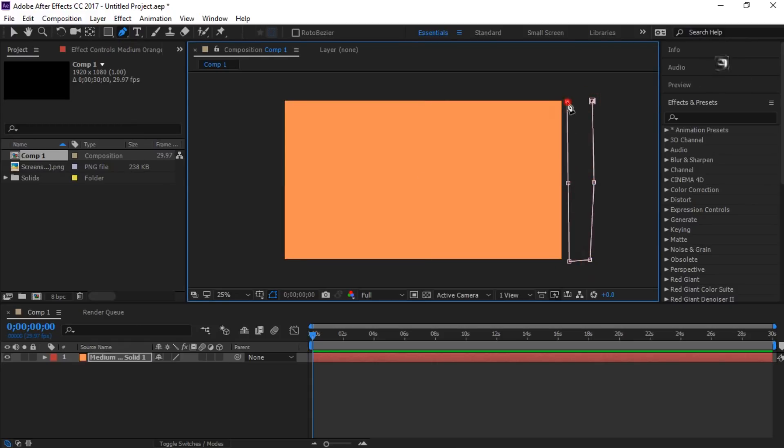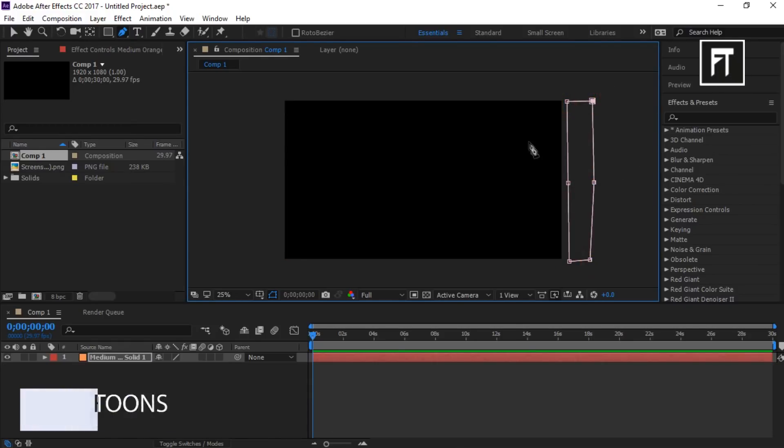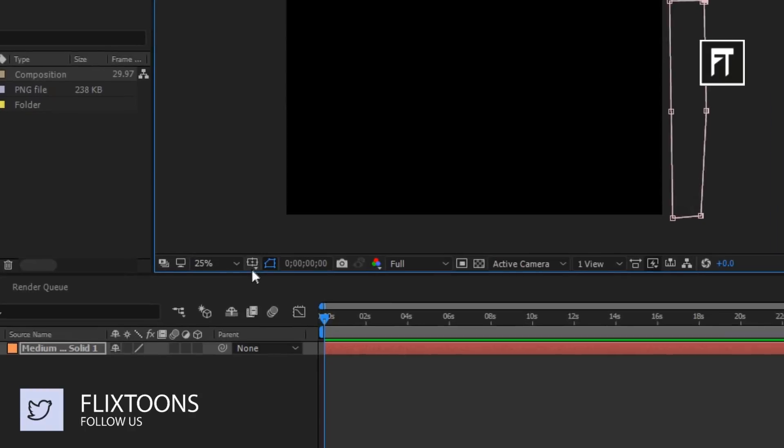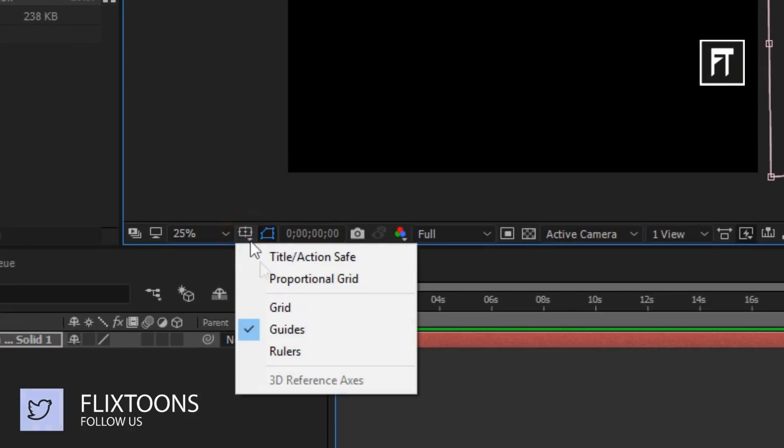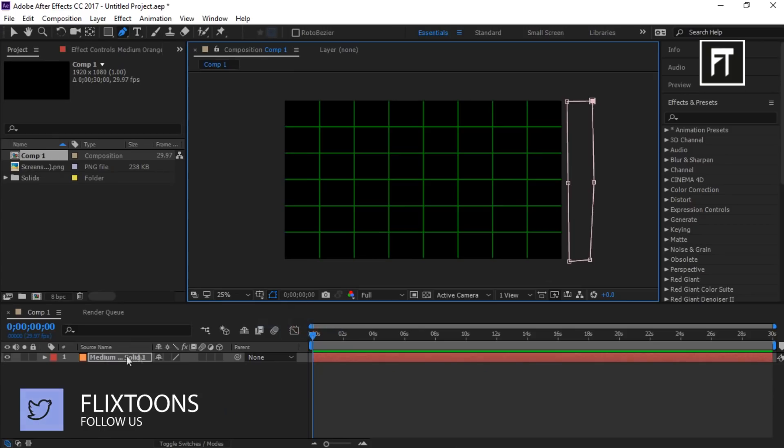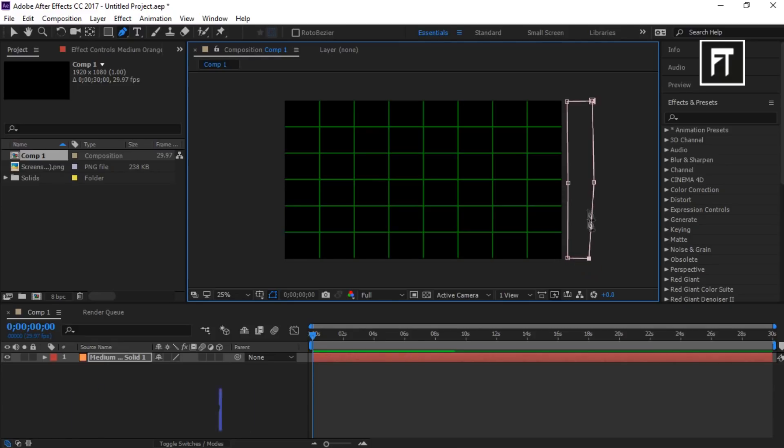This will create a mask. Now let's enable proportional grid to align our mask properly. Let's adjust this mask a little so that our transition looks perfect.